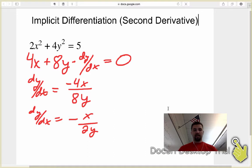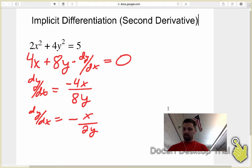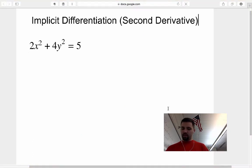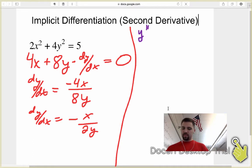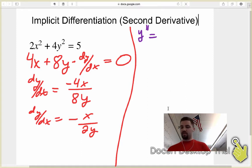Now when I go to find the second derivative, I'm going to take the derivative of the first derivative, just like I normally would. So let's do that over here in a different color. I'm just going to write y double prime. The second derivative is equal to taking the bottom times the derivative of the top.